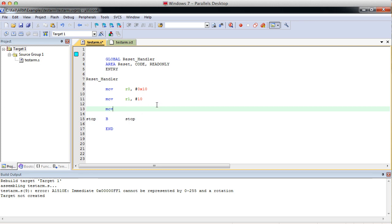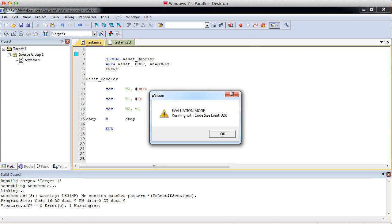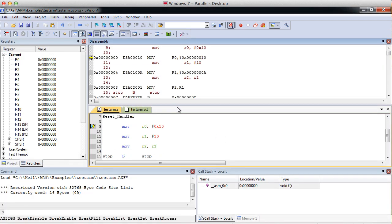Another thing we can do to populate a register is to go, let's say, R2, R1. This will just take the contents of register 1 and put it into register 2. So let's build this, make sure it's okay. Yeah, we got our one warning and debug it.